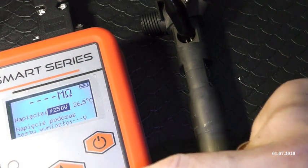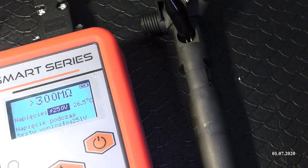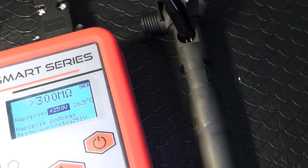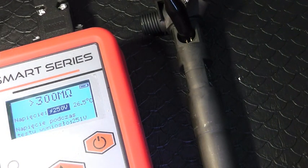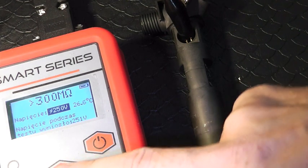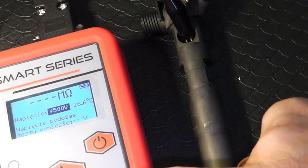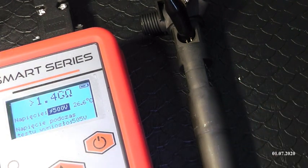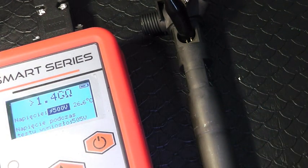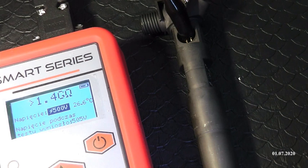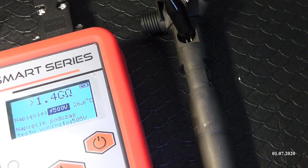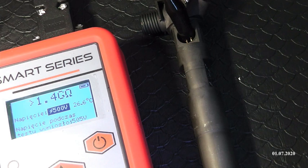Następny pomiar robię 250V. Oczywiście nie mieścimy się w tym zakresie, jesteśmy powyżej. I trzeci pomiar jaki mogę wykonać to jest już pomiar 500V. I oczywiście jestem powyżej tego zakresu, czyli wtrysk można powiedzieć jest pod kątem poprawności działania cewki bardzo dobry.